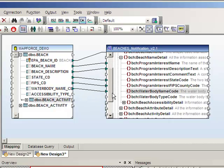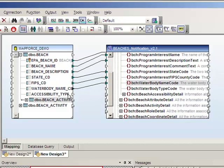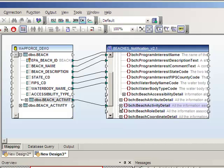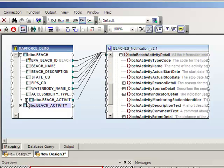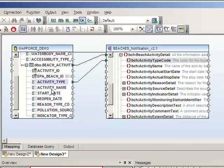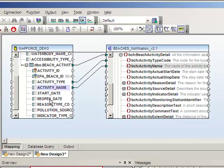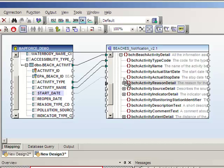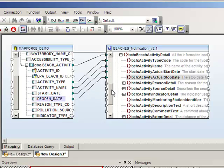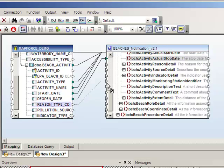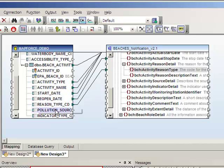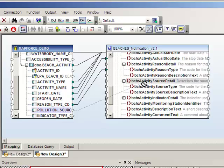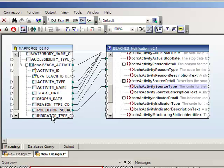The beach activity table matches to the beach activity detail node in the XML schema. We'll map these fields: the activity type, which says it's an advisory or closure; activity name, which is a text description of the event; start date of the advisory; the reopen date of the beach; the reason, such as elevated bacteria; the pollution source; and lastly the indicator species.